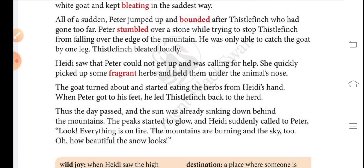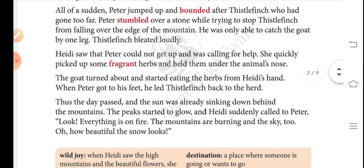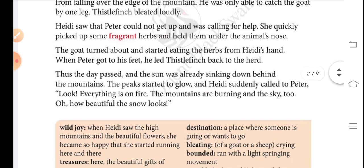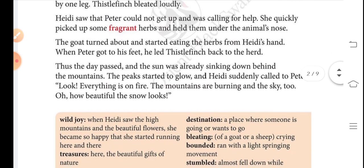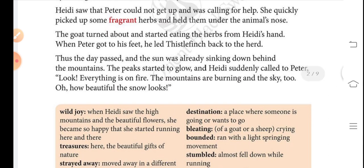All of a sudden Peter jumped up and bounded after Thistle Finch, who had gone too far. Peter stumbled over a stone while trying to stop Thistle Finch from falling over the edge of the mountain. He was only able to catch the goat by one leg. Thistle Finch bleated loudly. Heidi saw that Peter could not get up and was calling for help.